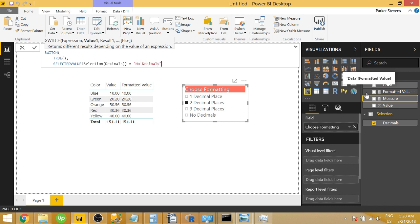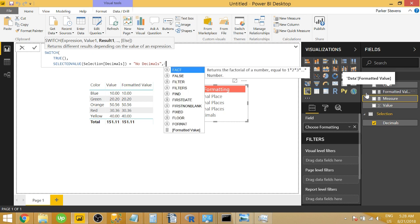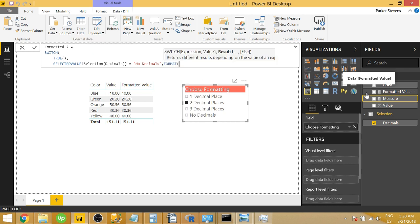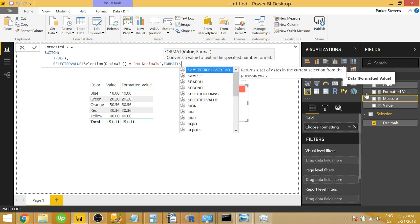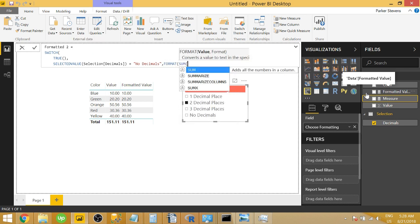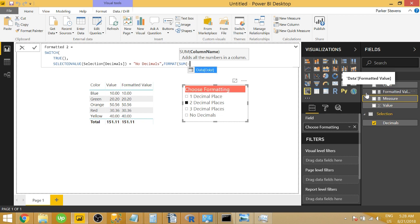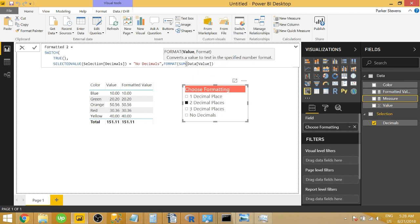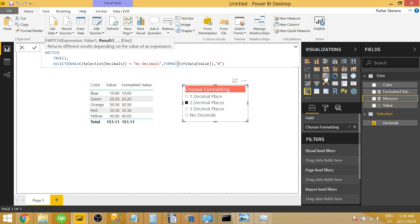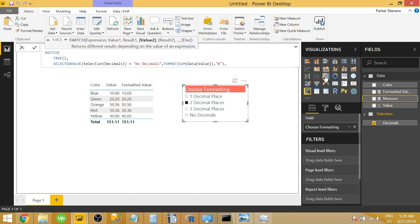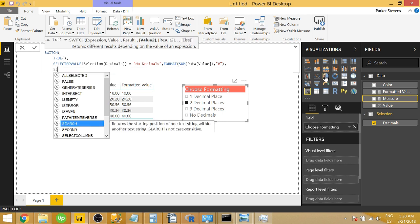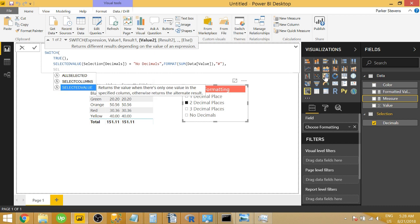So when that equals no decimals, we are going to format our value field. And we have to specifically set sum because we are in a measure. And we're going to set that equal to the format number. Basically, that is returning our value in just a number format without decimals. And that's all we need for that first line.